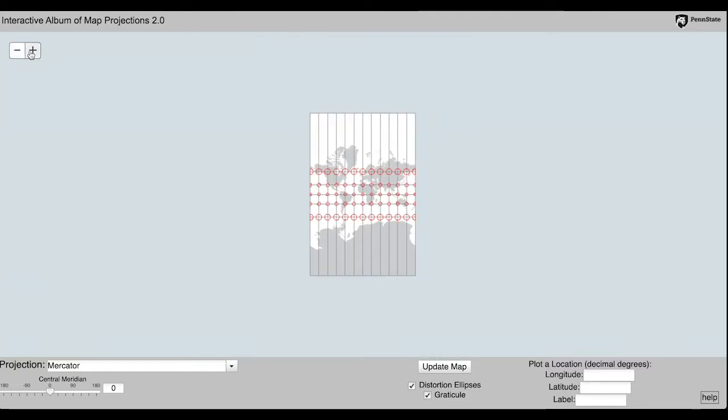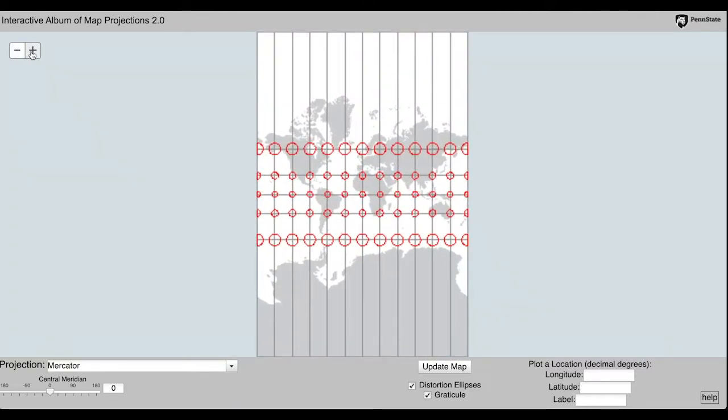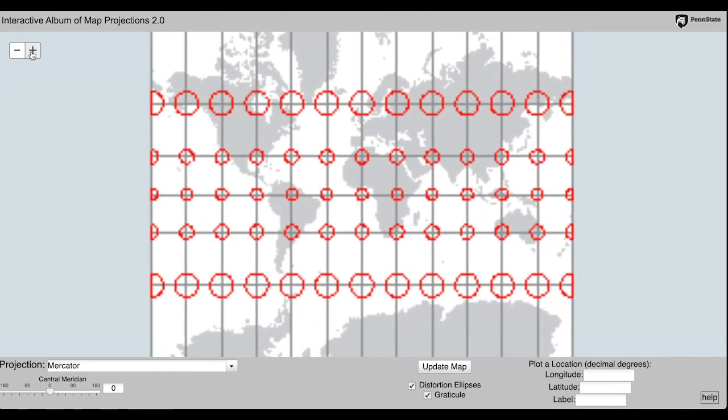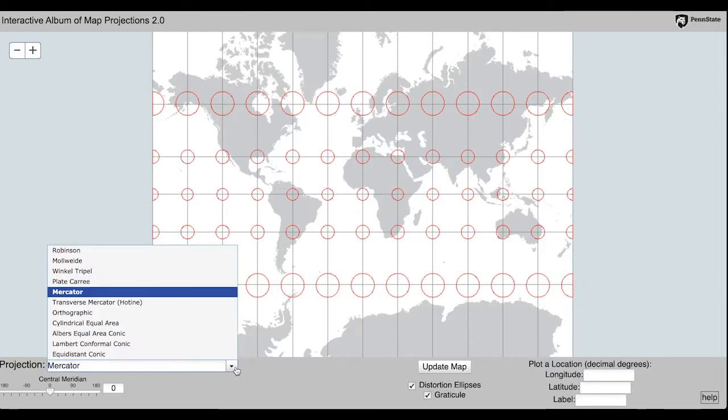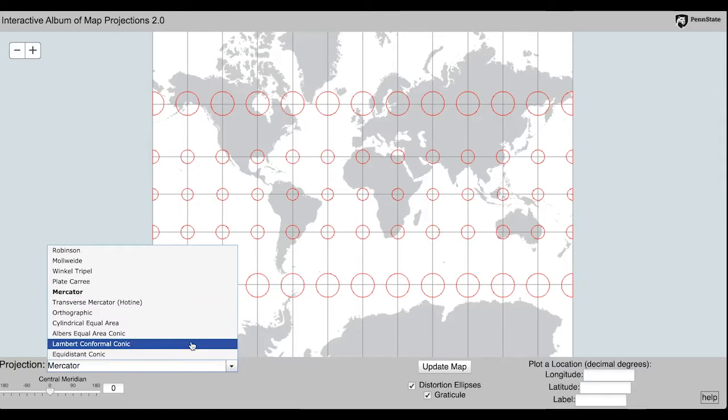Then click on the box that says Distortion Ellipses. These ellipses show a series of circles at each intersection of longitude and latitude. The circles represent the same area across the map.